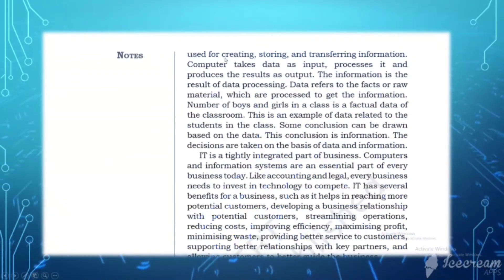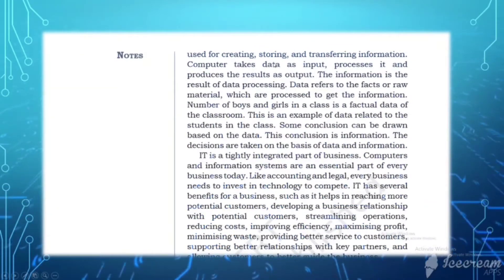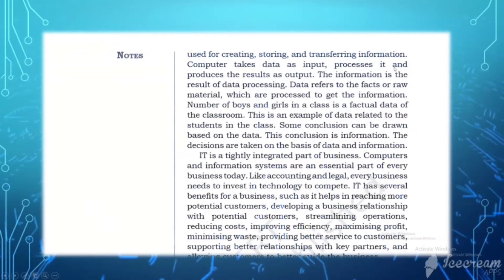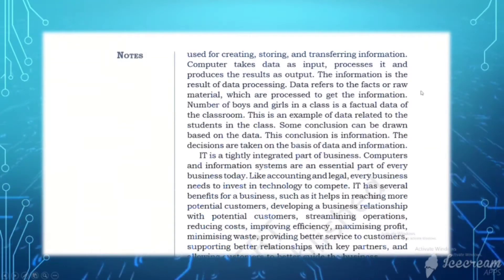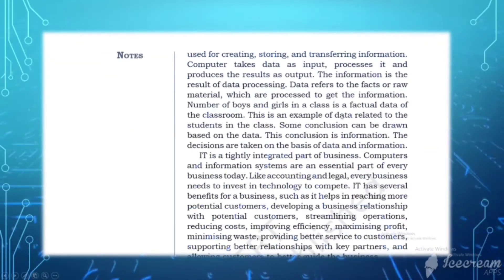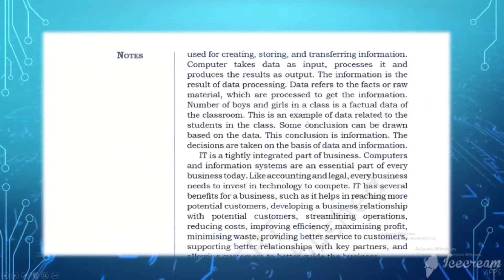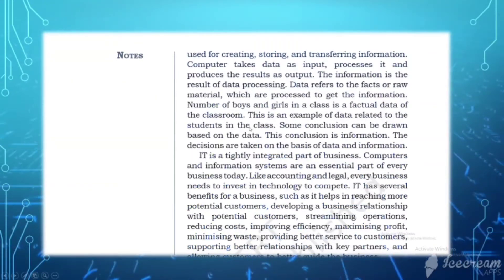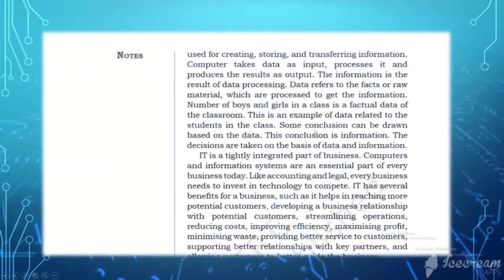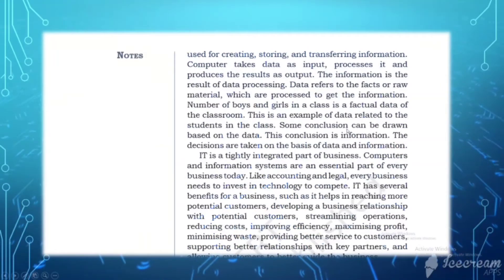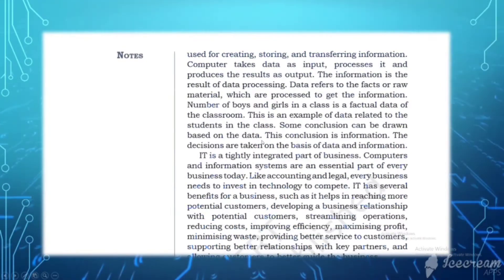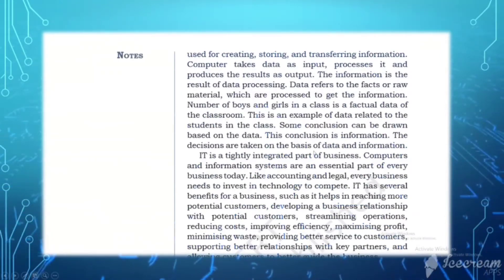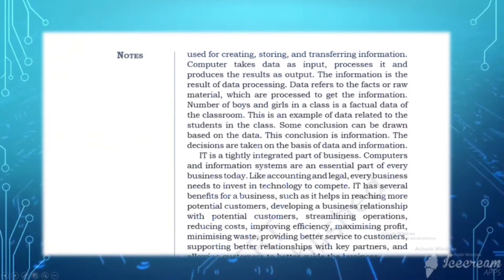Technology is used for creating, storing, and transferring information. Computers take data as input, process it, and produce the result as output. Information is the result of data processing. Data refers to raw material facts which are processed to get information. For example, the number of boys and girls in a class is factual data of the classroom.